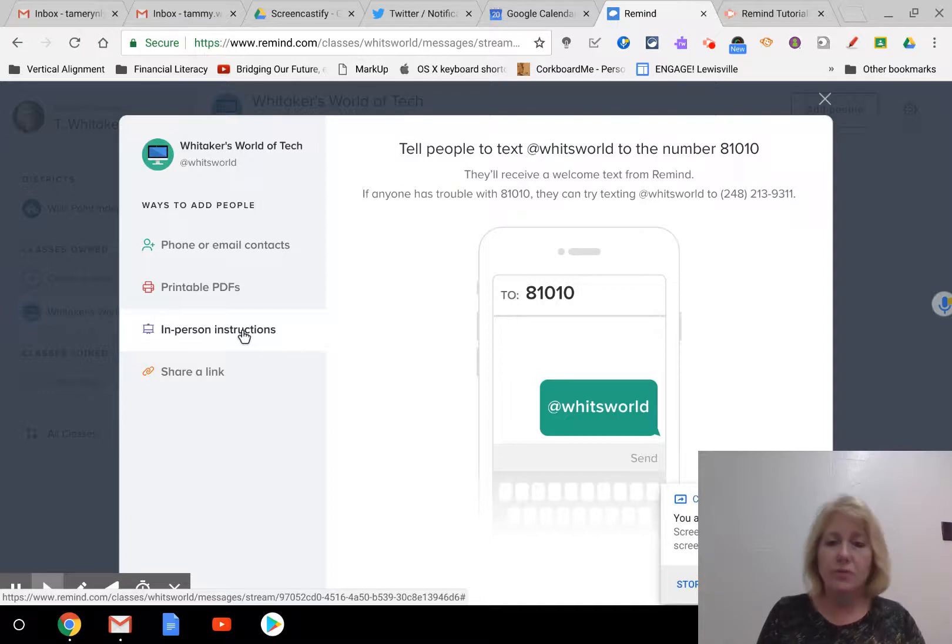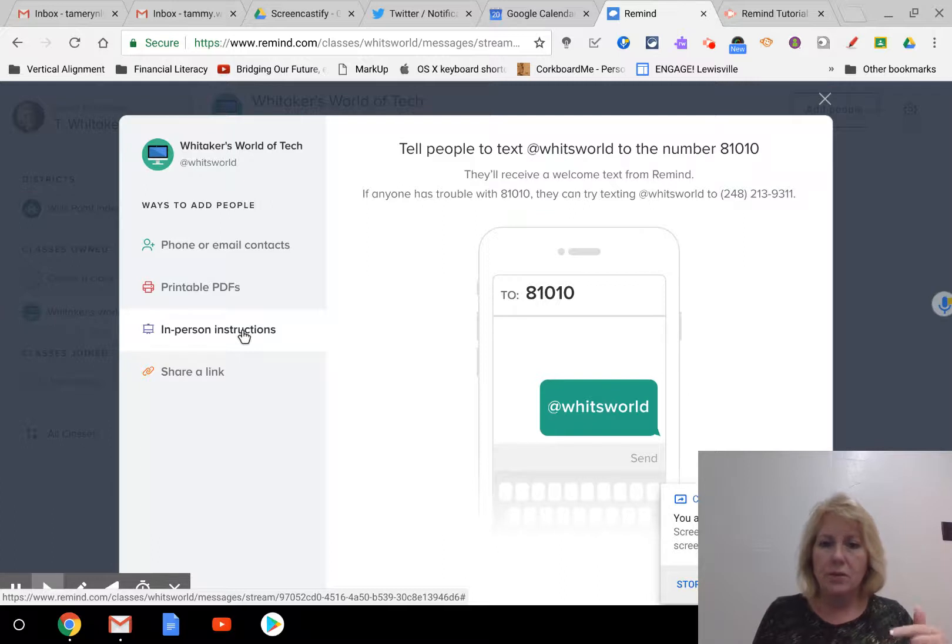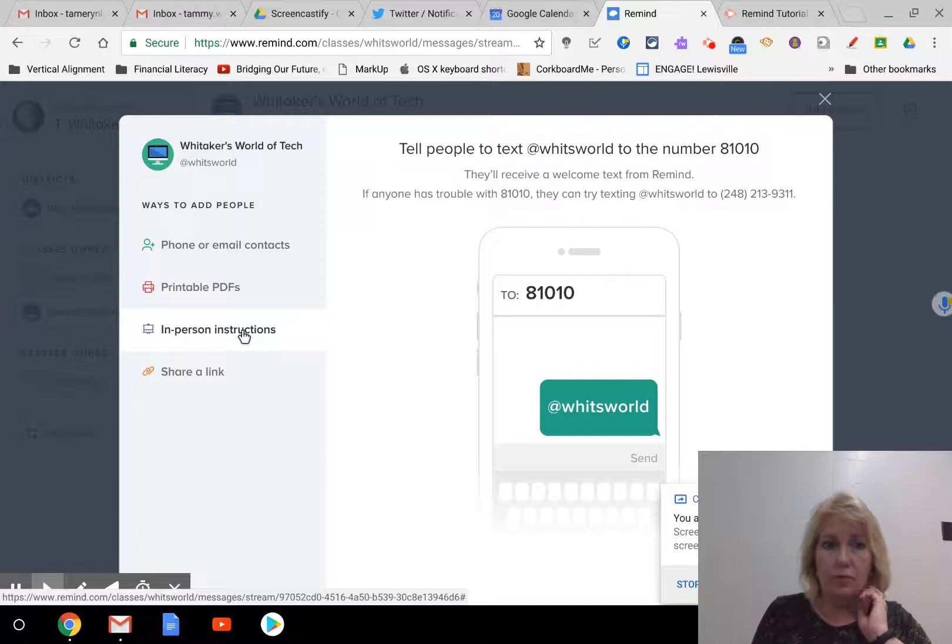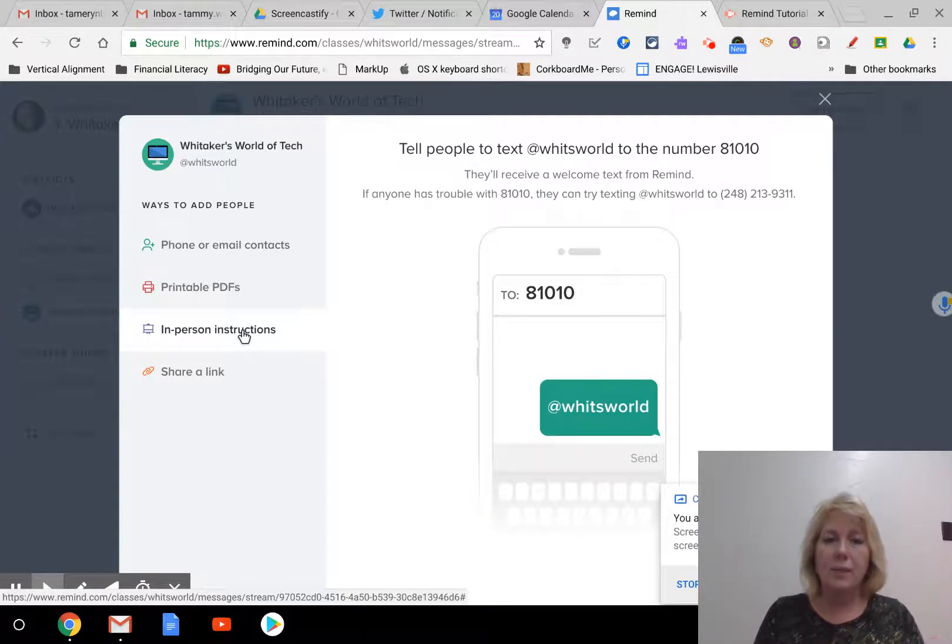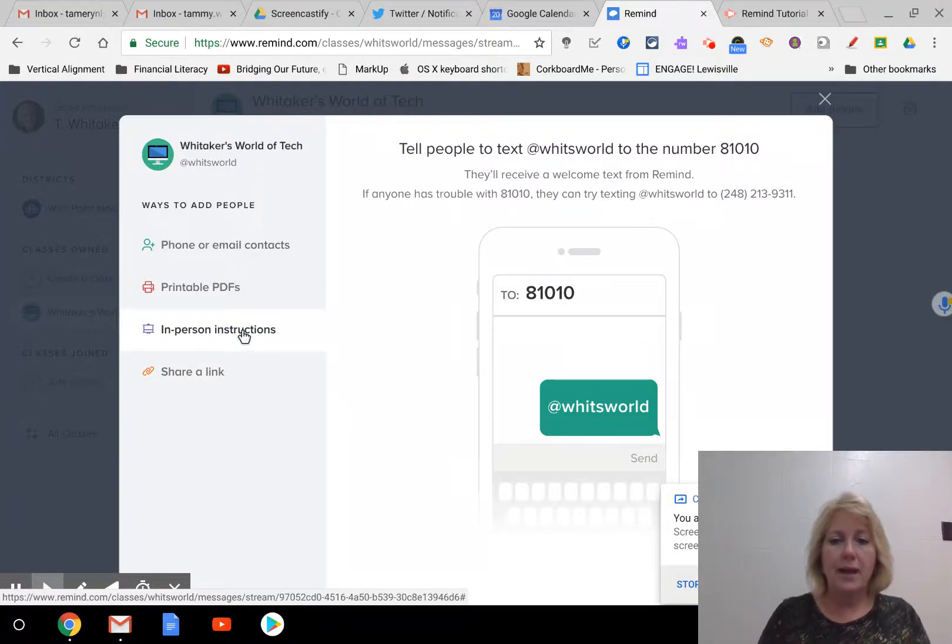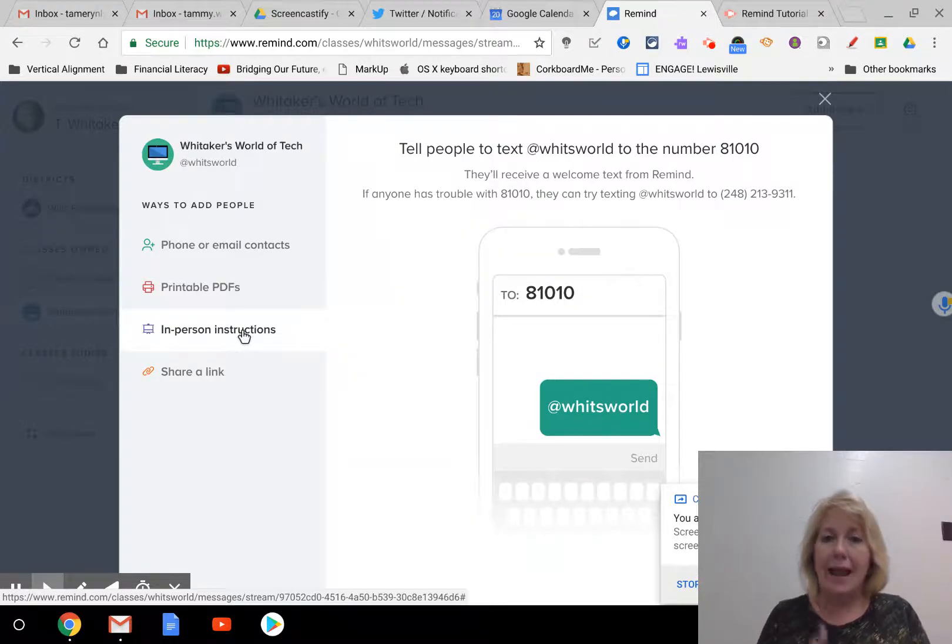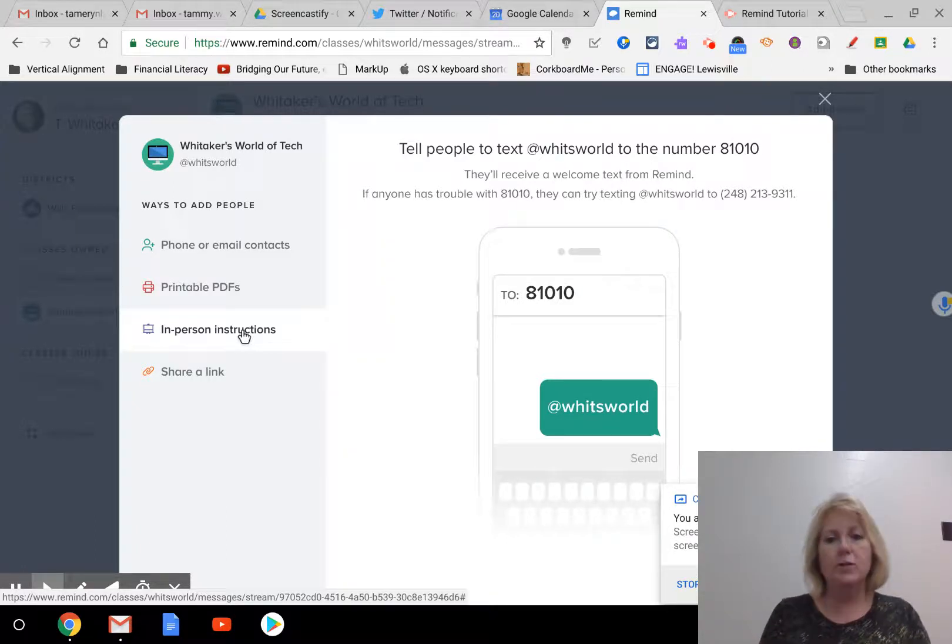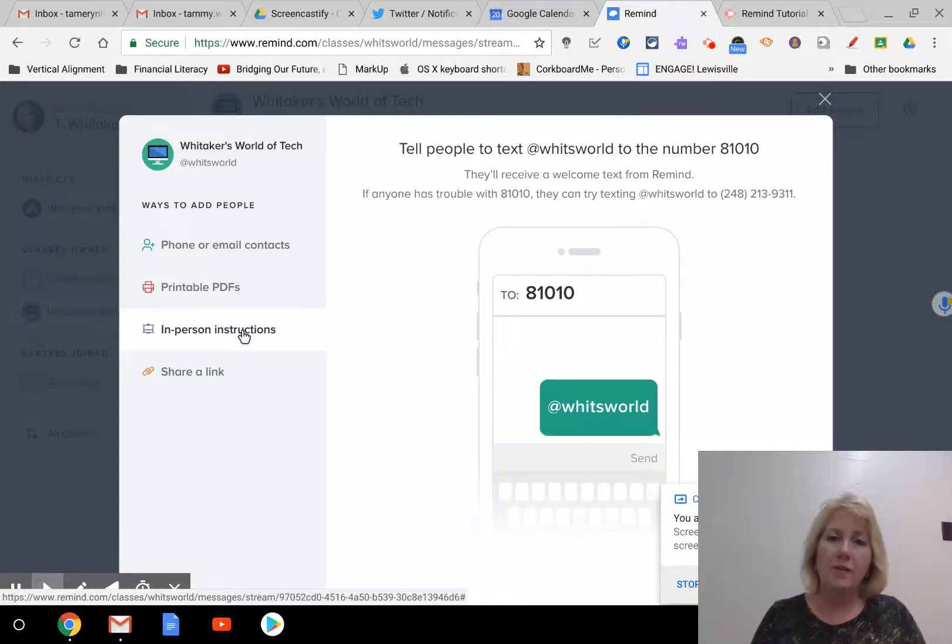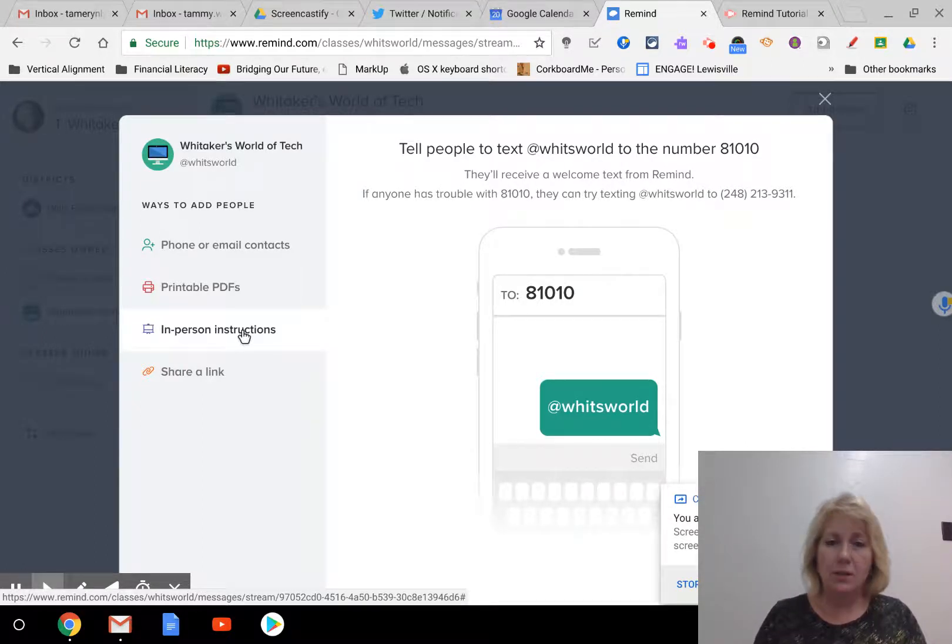I'll just say, students, get your phones out on the first day of school. What you need to do is go to your texting. You need to type in the number 81010. It's always 81010 for any Remind classroom. And then put in your Remind handle that you created. So in my case, it's at WitsWorld. The at symbol is very important. They can't just put in WitsWorld. They have to put in at WitsWorld for it to work. They should get some kind of confirmation back saying that they've been included into the classroom.